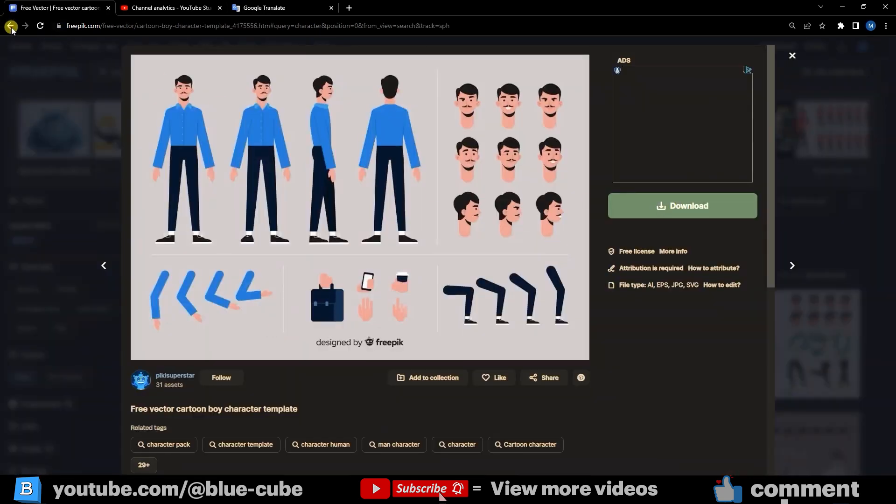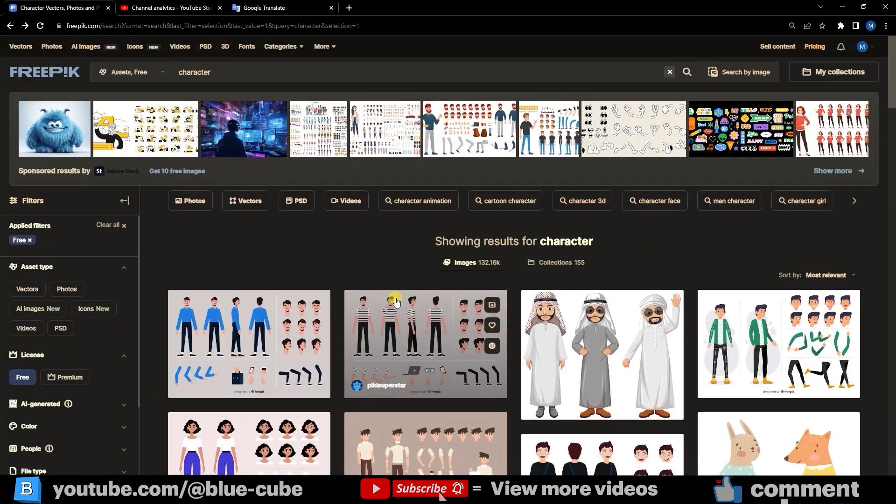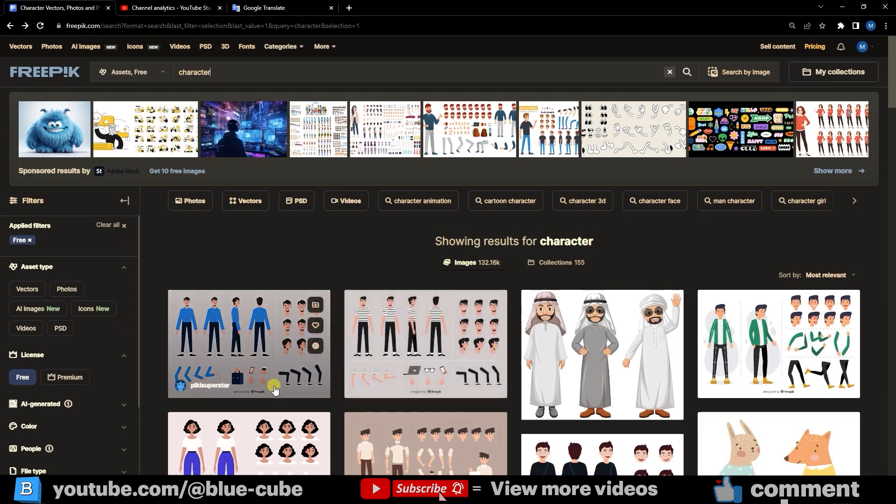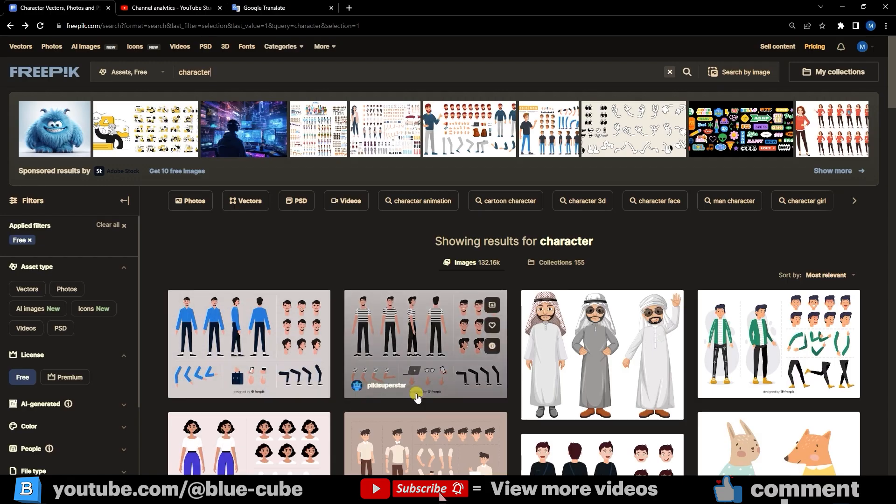To animate the character, you'll see that each character has different components. We import it into Adobe Animate as separate layers. There are two ways to do this. You can use Illustrator or create the parts in Adobe Animate.